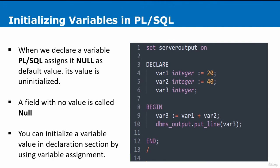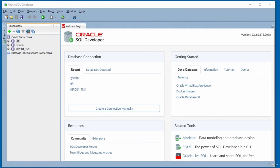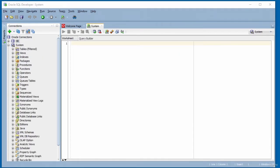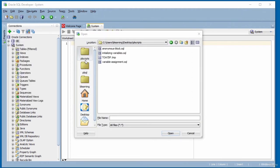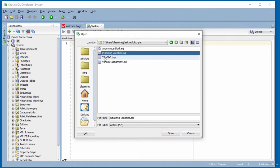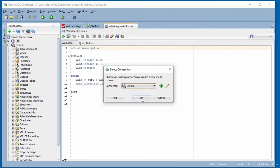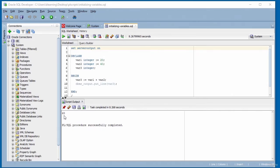On line 10, DBMS_OUTPUT.PUT_LINE is used to display the value of variable three. I have SQL Developer open, connected to the system account. I open the script file called 'initializing-variables' and execute it by clicking the green button and clicking OK. The script successfully executes and the result is shown in the output. In this video I showed you how to initialize variables in PL/SQL.